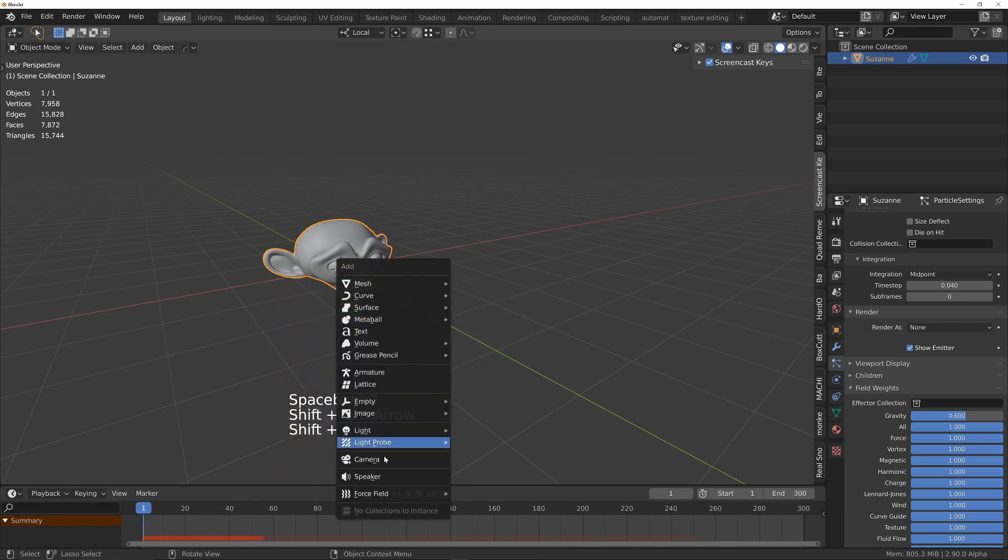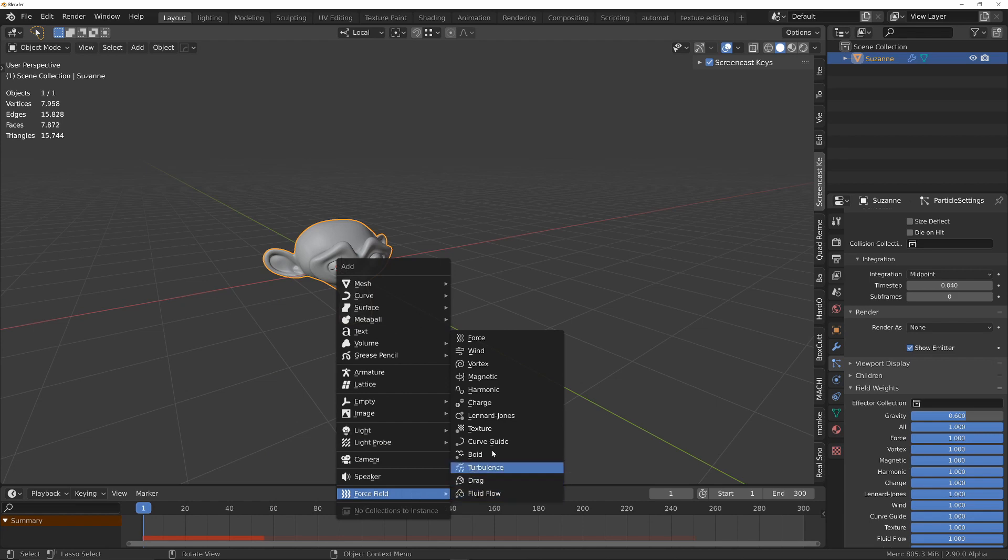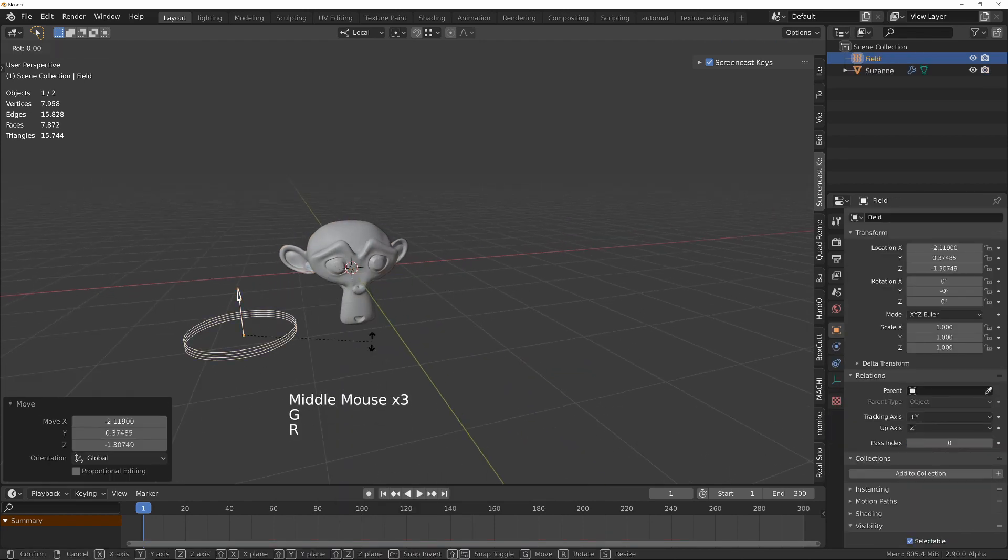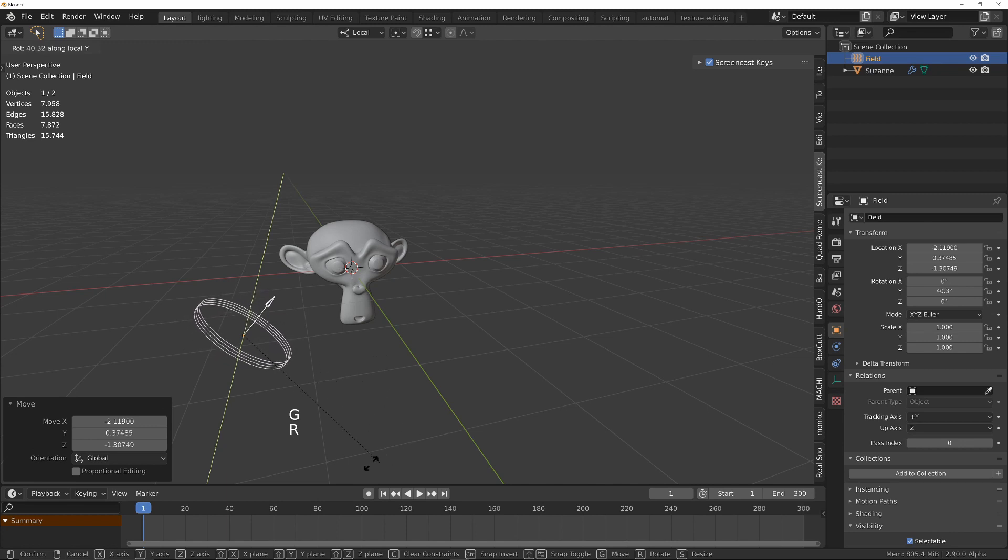Then we'll add a little bit of wind. Shift+A and then a force field and we'll choose wind. I'm going to rotate the wind on the y-axis to around about here.